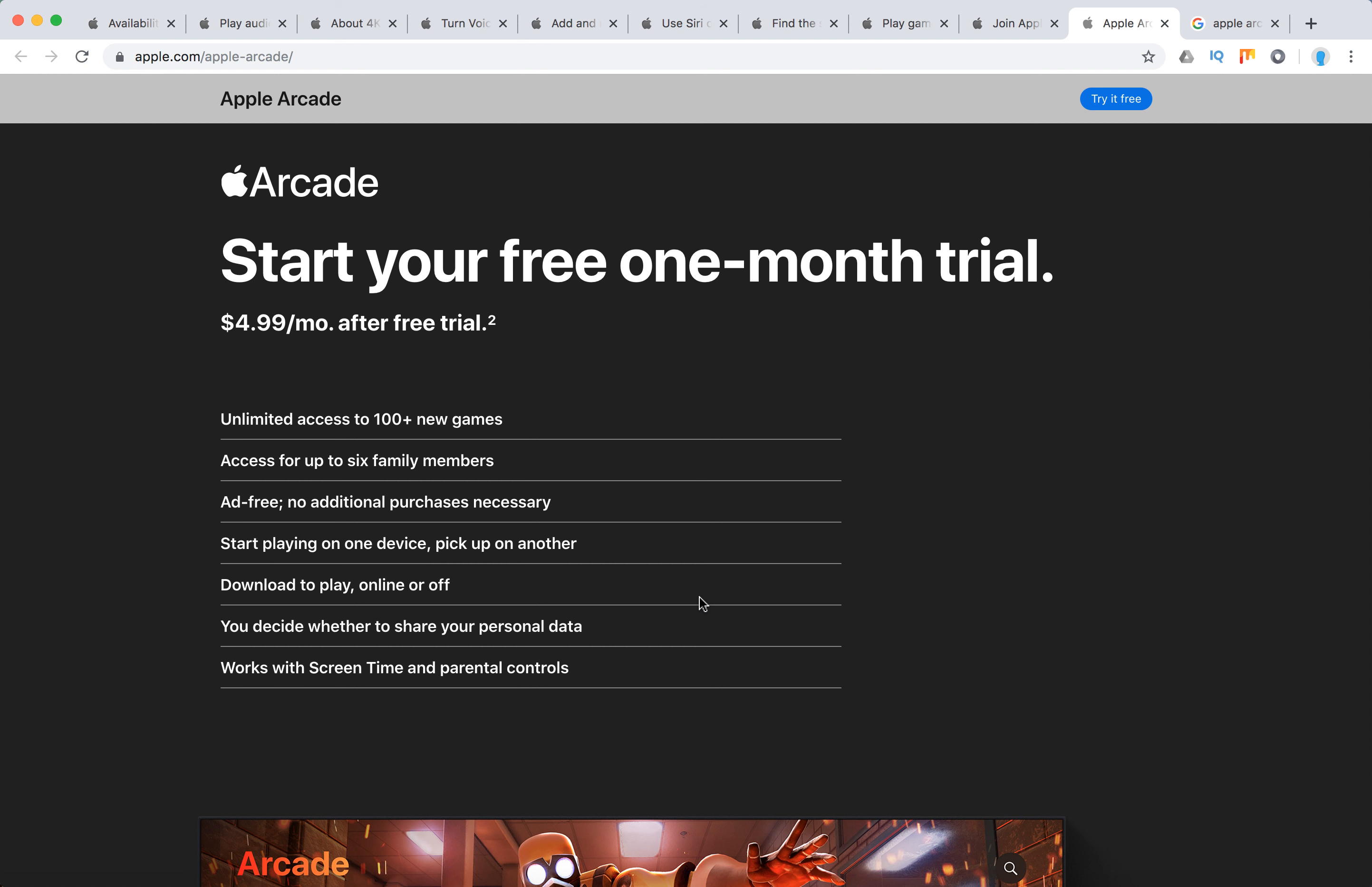So there you have it. You can add up to six family members and add three. And you can download to play online and offline.